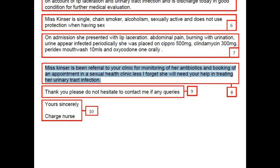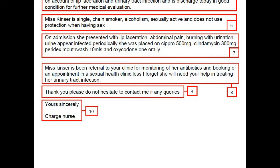Moving to the last paragraph: 'Miss Kinzer has been referred to your clinic for monitoring of her antibiotics and booking of an appointment in the sexual health clinic. Less I forget, she will need your help in treating her urinary tract infection.' The appointment in the sexual health clinic is already made, and you are simply passing that information to the doctor. For the wind-up sentence, you have to reorganize it and mention the name of the patient, so it becomes: 'Please contact me with any queries regarding Miss Kinzer.'